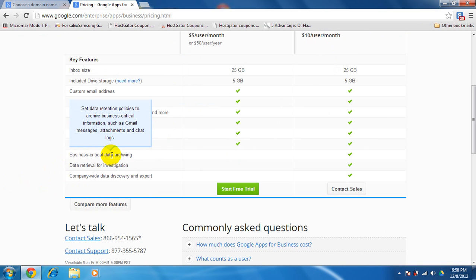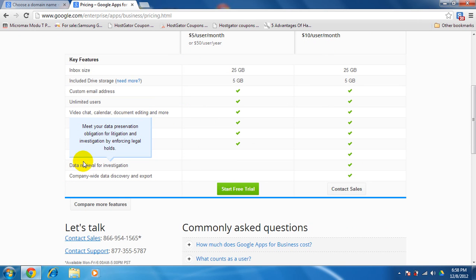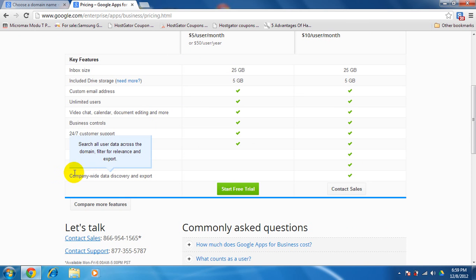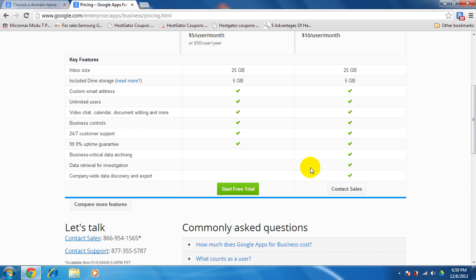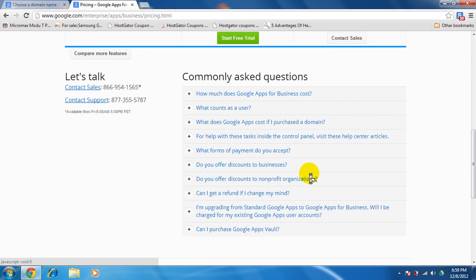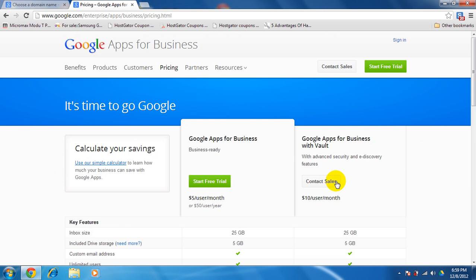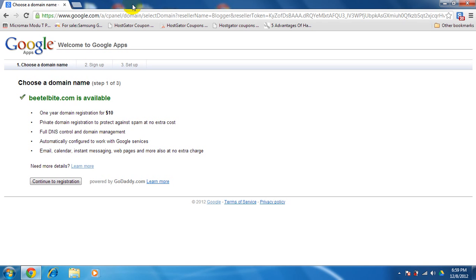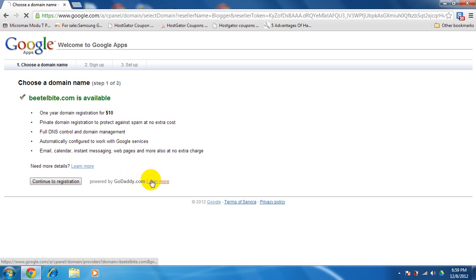After these, we are getting services for business. Business critical data, we are getting it. Data retrieval investigation, we are getting it. Company-wide data discovery and export, we are getting it. I guess it's quite nice if you get around a $100 thing for around $10 per year.